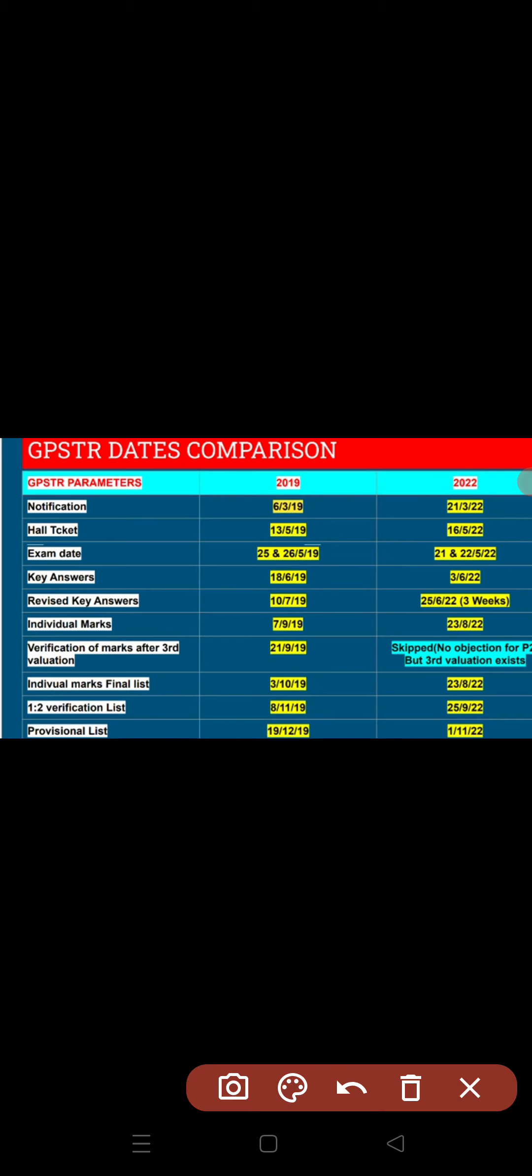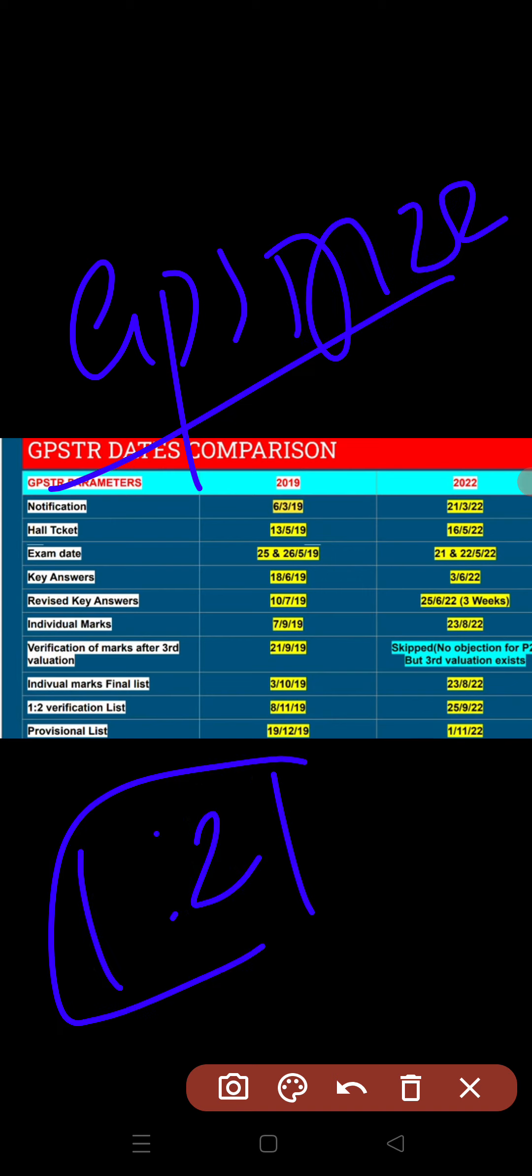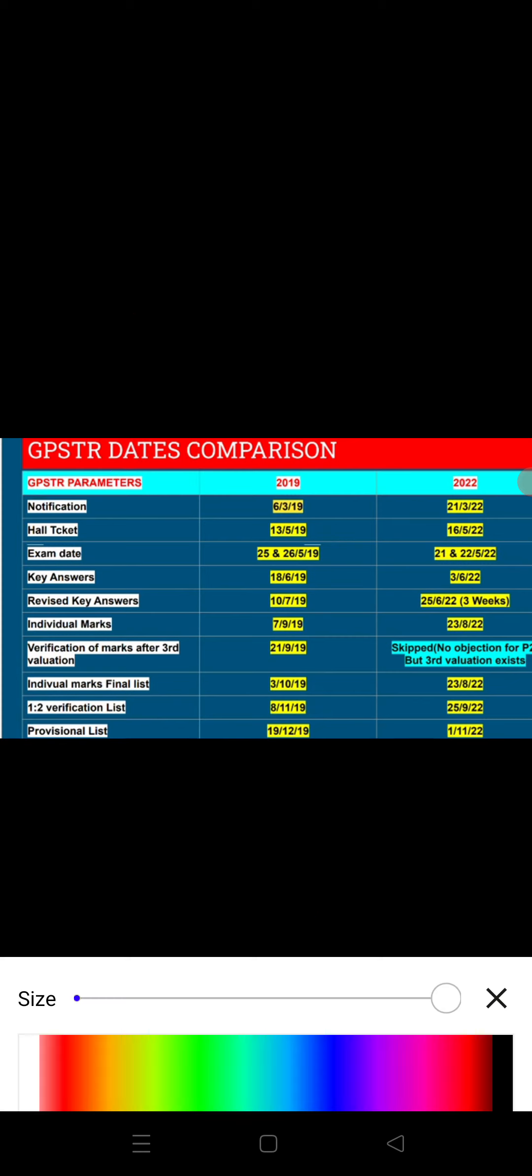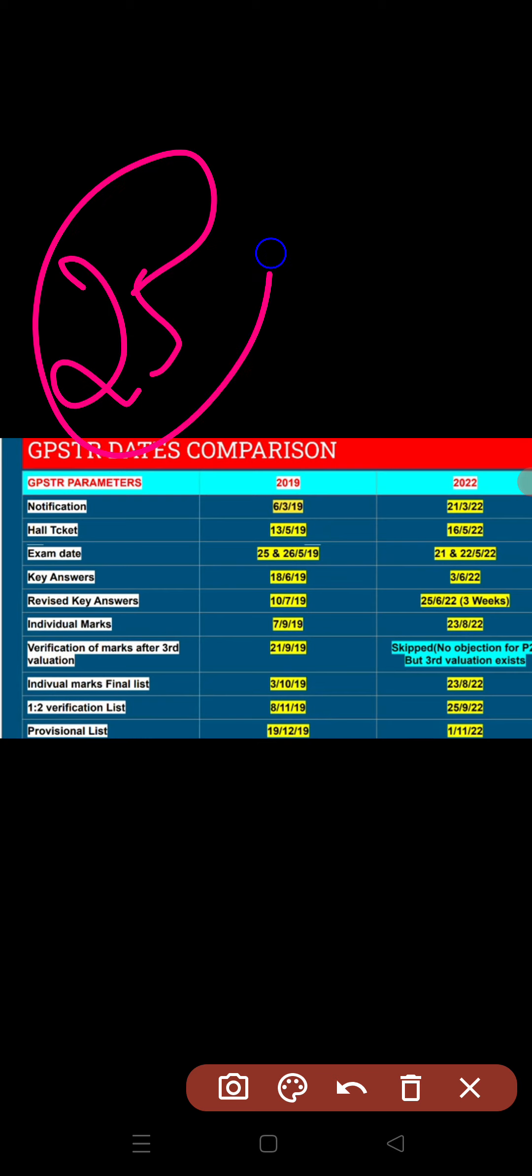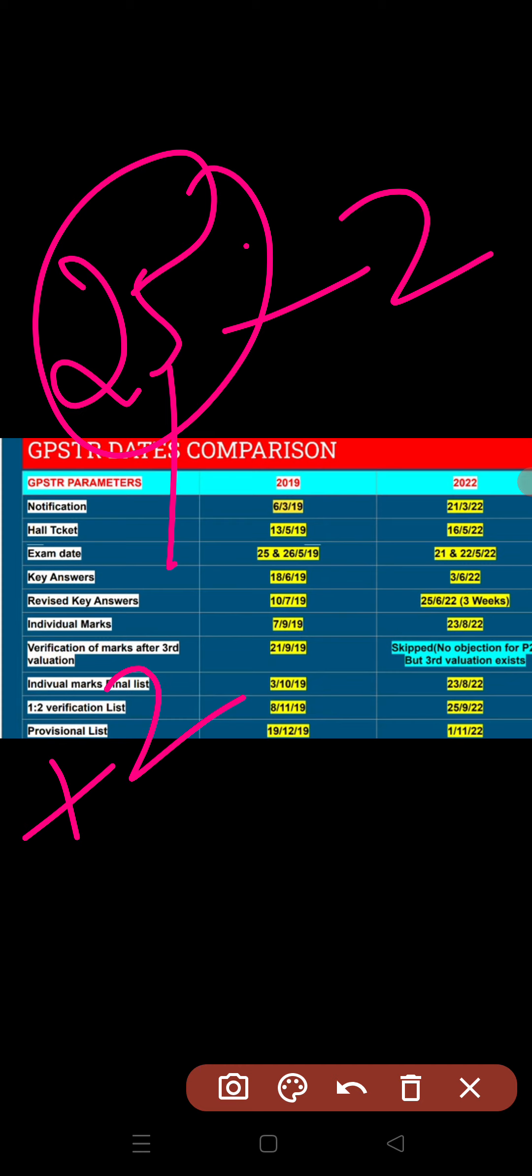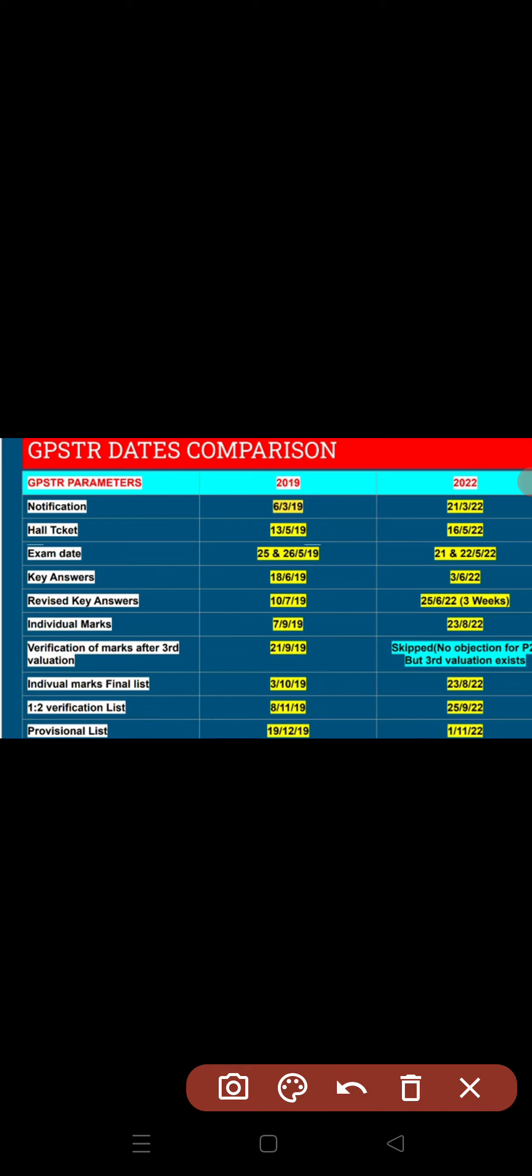Thank you for watching the video. This is regarding GPSDR 2022 one-to-two list. You can see the next update. Thank you.